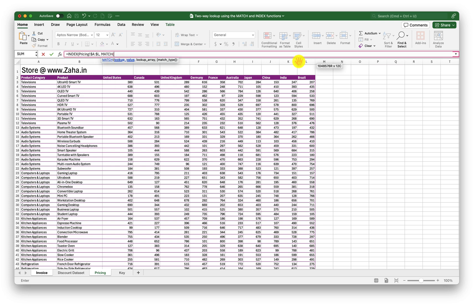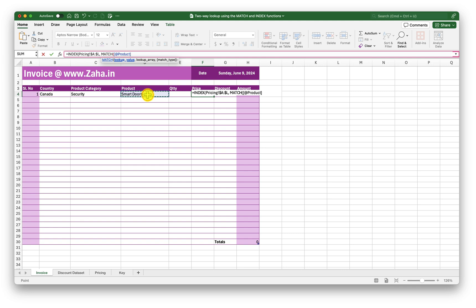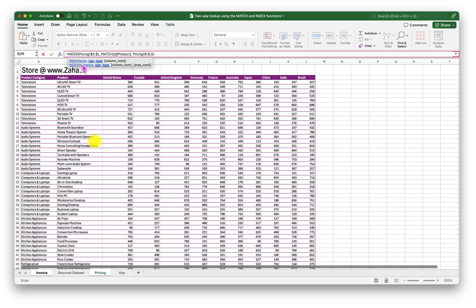Now I need to provide the row number. To do that dynamically I am going to use the MATCH function. The lookup value — I am going to look for the product selected on the Invoice. I need to look for that product in the Pricing sheet under column B, because that is where my products are. Comma, then 0 for exact match. Close the MATCH function — that will now fetch me the exact row number of the product selected in the drop-down on my invoice.